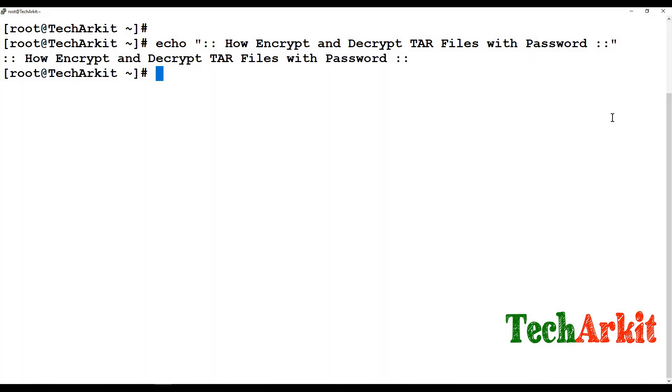So somebody else wanted to extract this file but they need some password to extract it. How you can create these files using the tar? Directly if you use tar it does not support to encrypt the tar files directly.